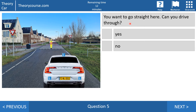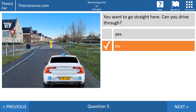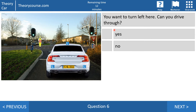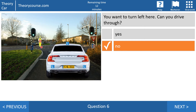Question number five: you want to go straight here — can you drive through? The right answer is no. This sign means traffic approaching this man from the front must stop. So you cannot drive through, and you may not go to the right or to the left either.